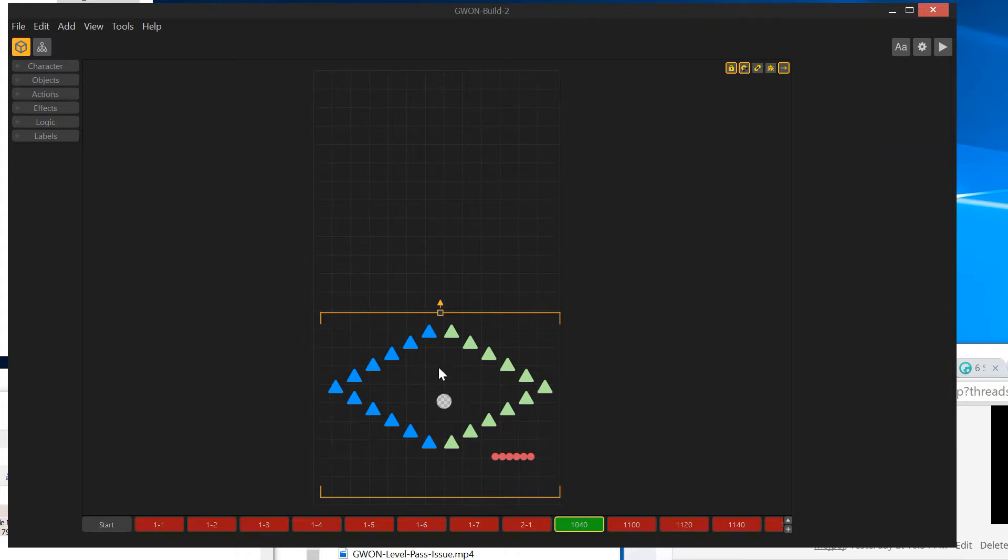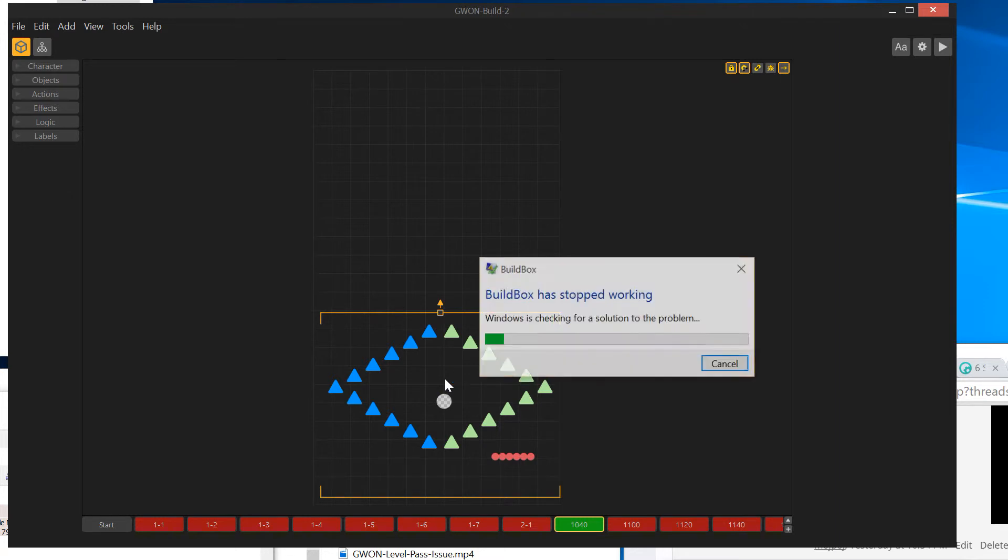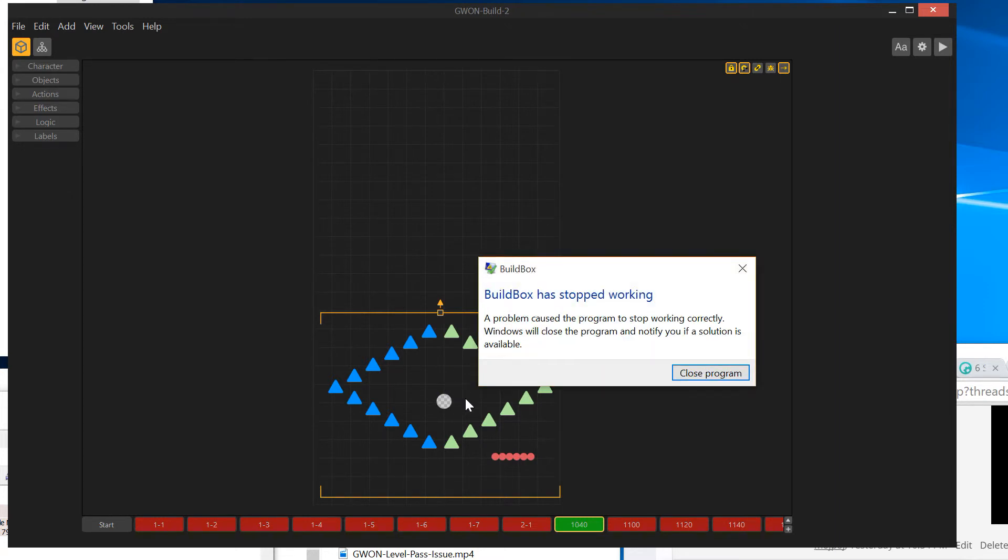As soon as you let go of the mouse button, BuildBox crashes. So I don't know how many times I've done that in the last three or four months, but that's what's doing it. So just wanted to point that out.